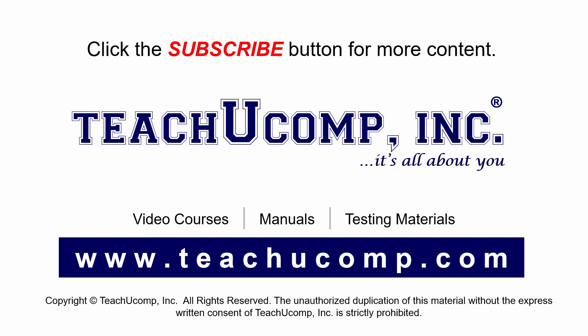Remember to click the subscribe button to see more of our videos and get ad-free courses at teachucomp.com.